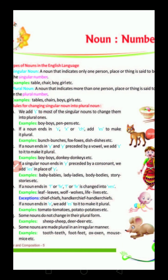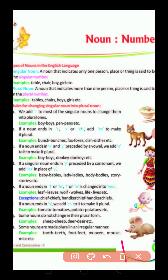Dear students, today we are going to read the 4th lesson of 5th class. We are going to read the remaining part of this lesson — the first part we have already read in the last video. So today we are going to start the rules.